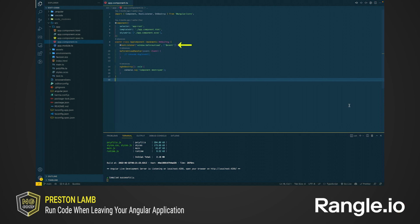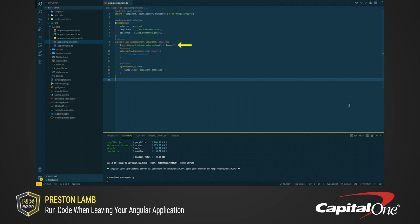There are two parameters that you can pass to the host listener decorator. The first is the DOM event to listen for. In our case, it's the BeforeUnload event on the window. Anytime the browser, or the user, triggers this event, the handler method will be run.